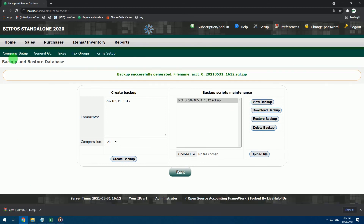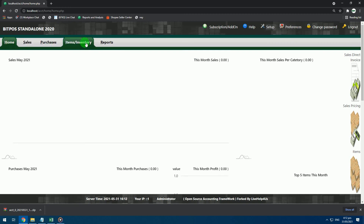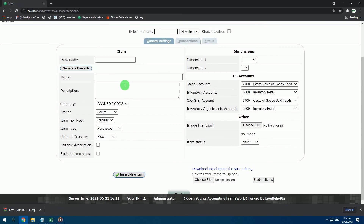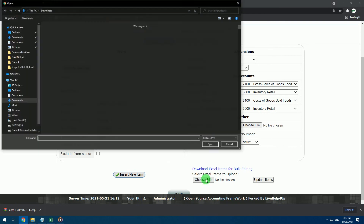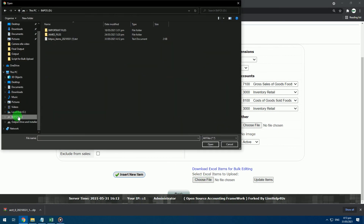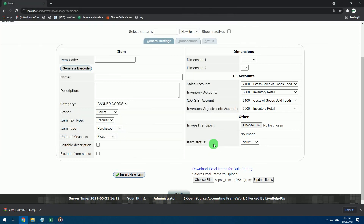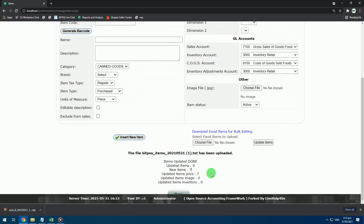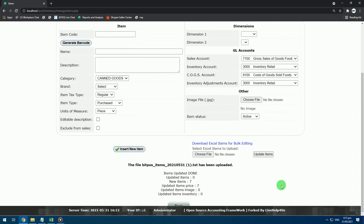Now we are ready to upload your bulk items. Go to Item/Inventory and then Items. At the bottom, click Choose File. Navigate to your bulk item text file and choose it. Click Upload Items. Wait for a while because the system is still uploading those items. After uploading, you will get a summary of items uploaded at the bottom. That's how you upload your items in bulk in the BitPos Point of Sales.